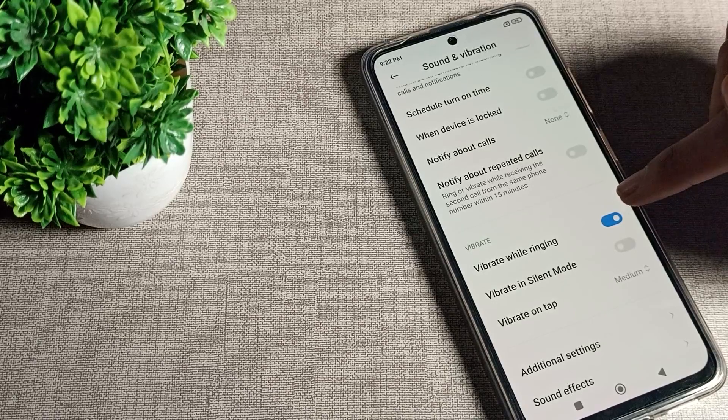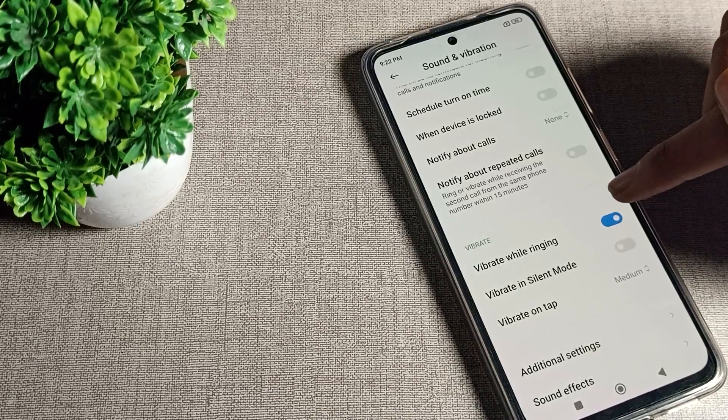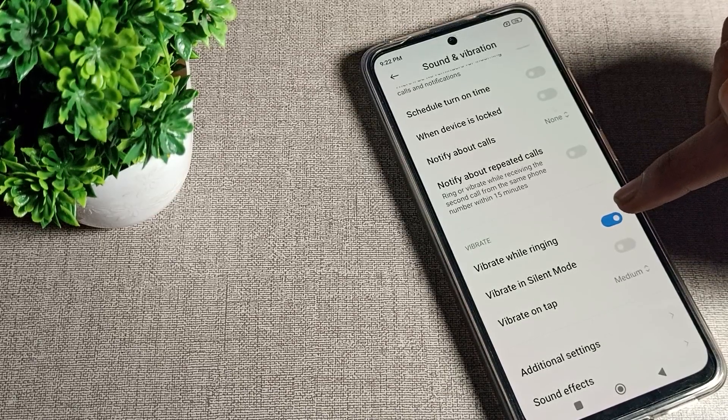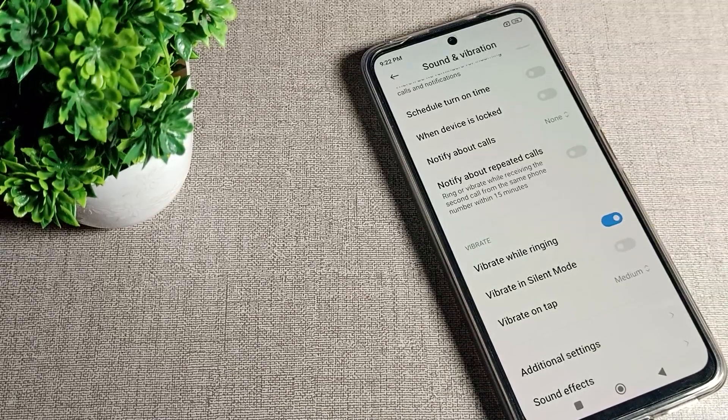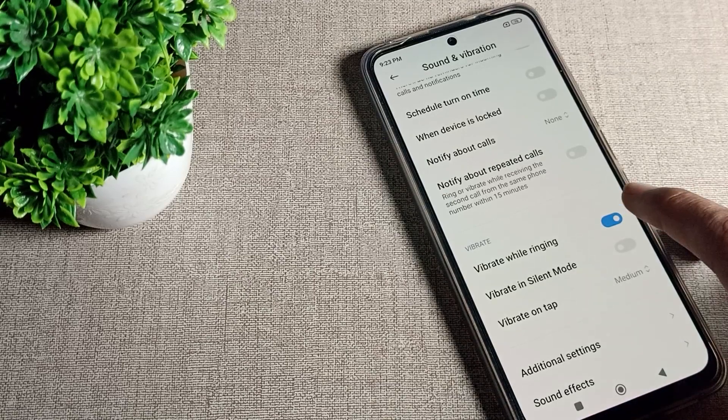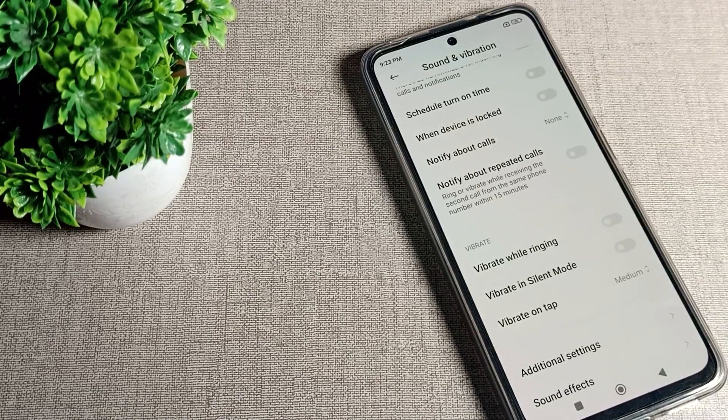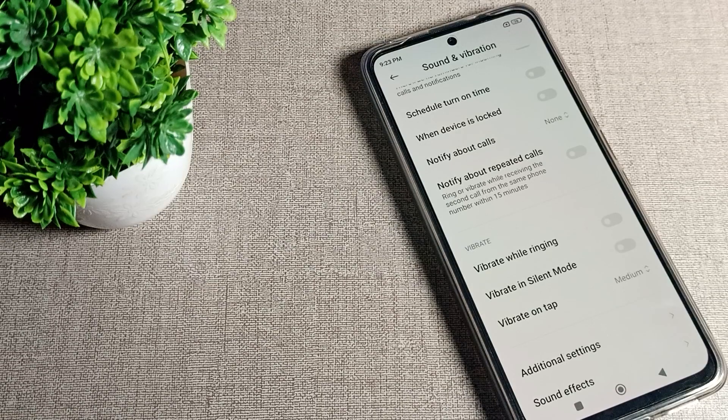We want to disable this, so we will disable from here on the right side. If you tap here, vibrate while ringing will disable on our Poco phone. Your phone will not vibrate when ringing.